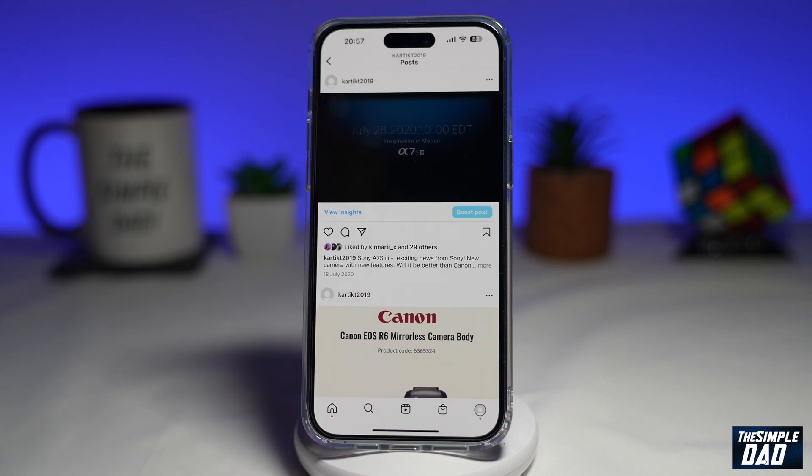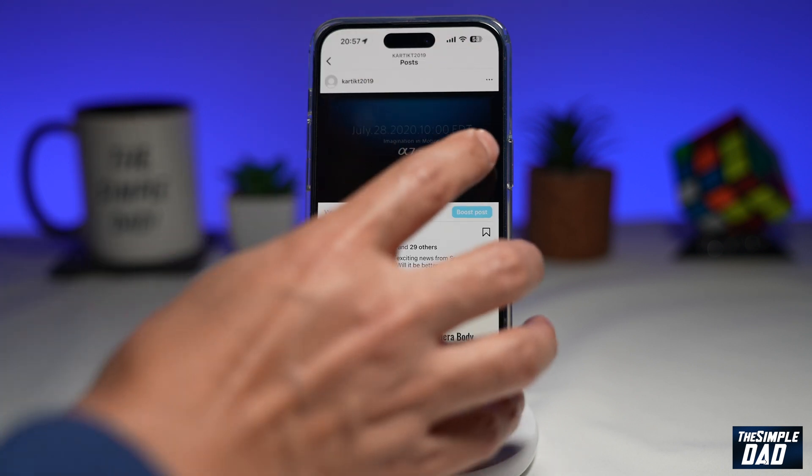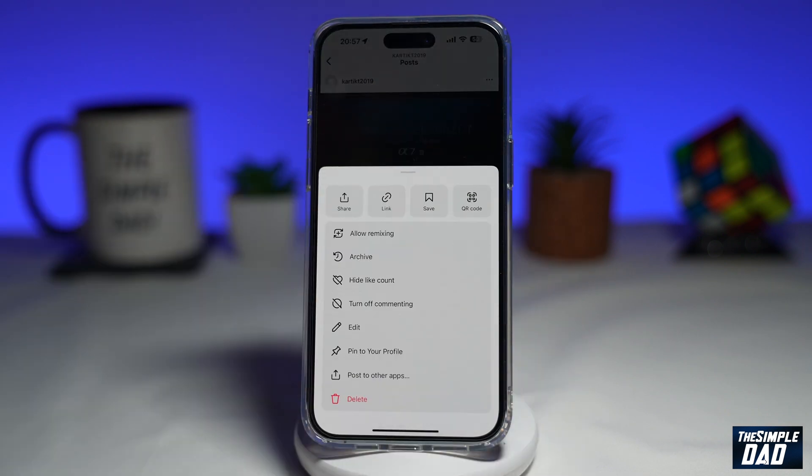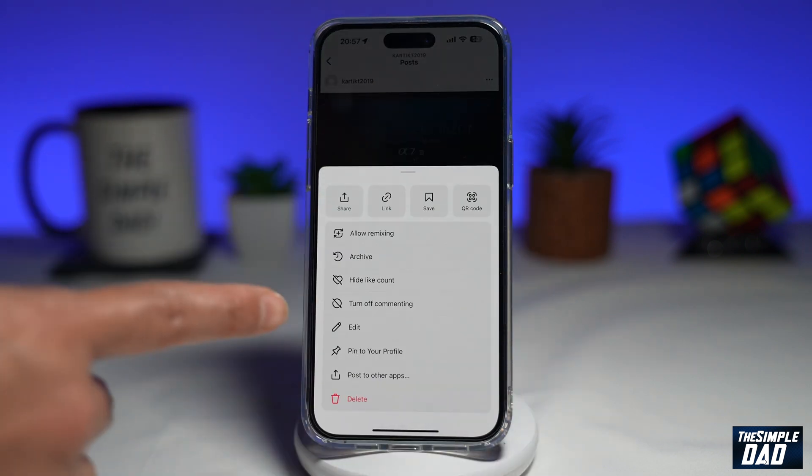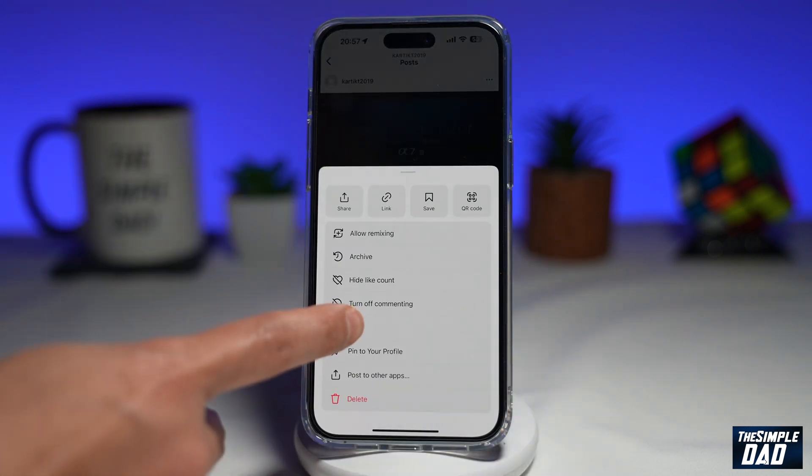Tap on the three dots here at the top right, then tap on Edit.